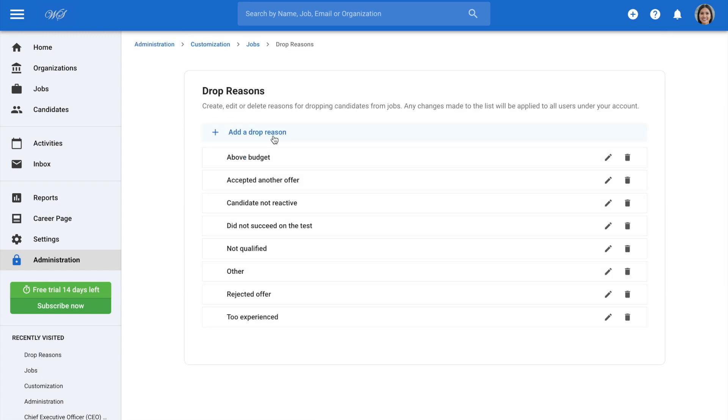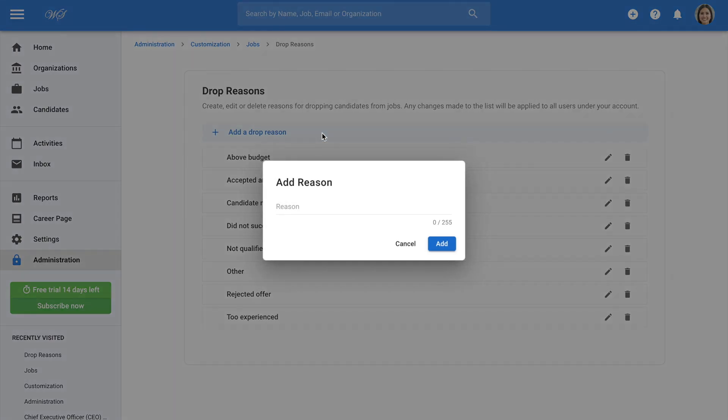Here we can create new drop reasons, edit existing ones, or delete them. Click on Add a drop reason to create a new one, enter the drop reason name, and click Add.